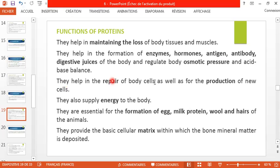Proteins help in the repair of body cells as well as the production of new cells, contributing to growth and development of the body. They also supply energy, but be careful — they are not the first source of energy. The first source is carbohydrates, then come fatty acids and fats, and only at the end do proteins provide the body with energy, because they are important for other functions.